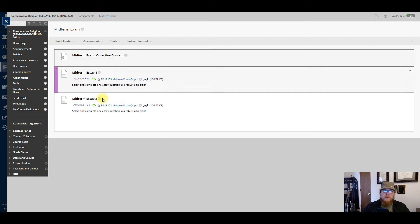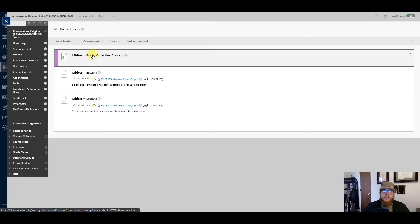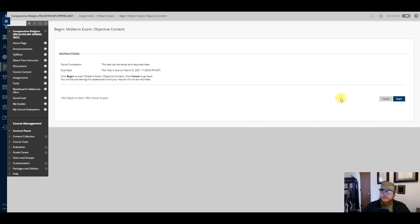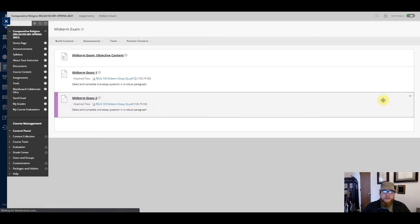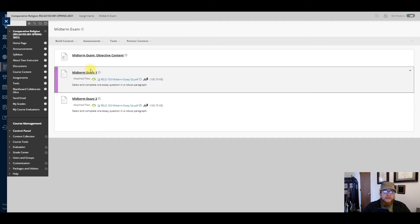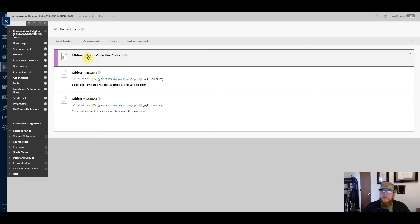You'll notice your midterm exam has three parts. There's an objective content section — once you click on it and begin, there are 20 questions, each worth three points. It's mostly multiple choice and fill in the blank, and everything comes from the Sways.